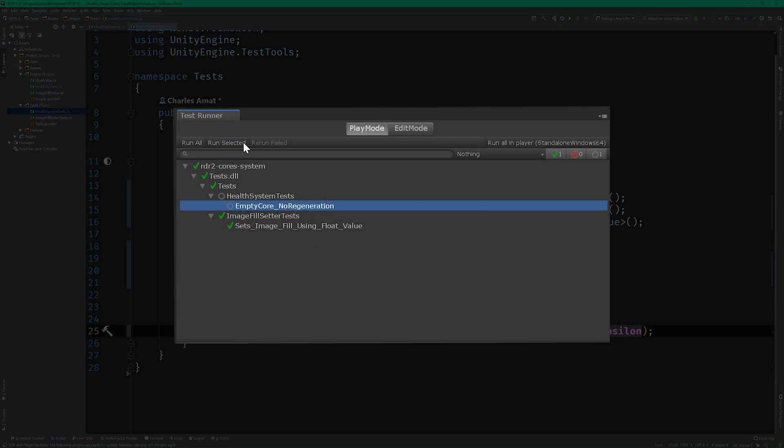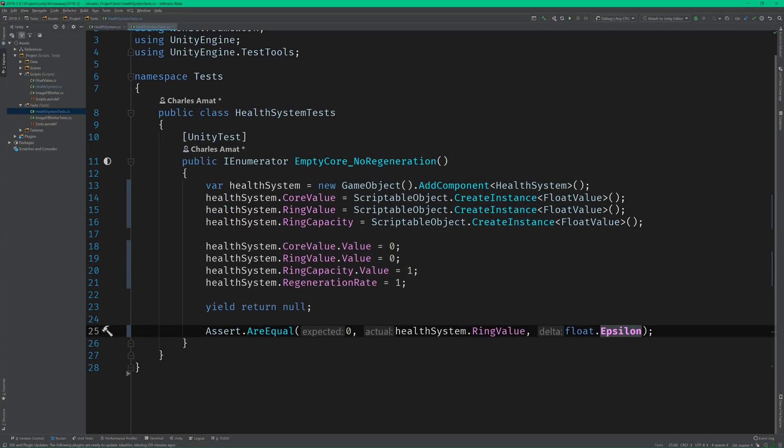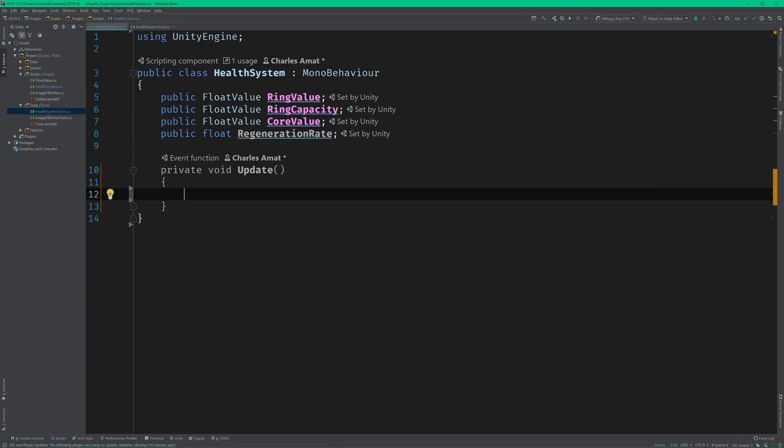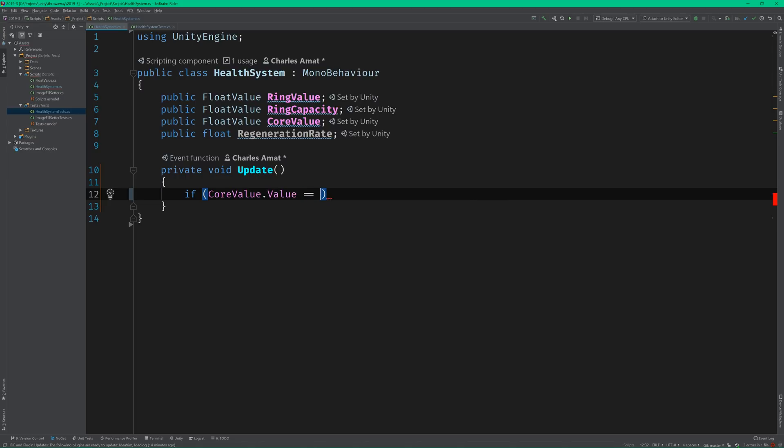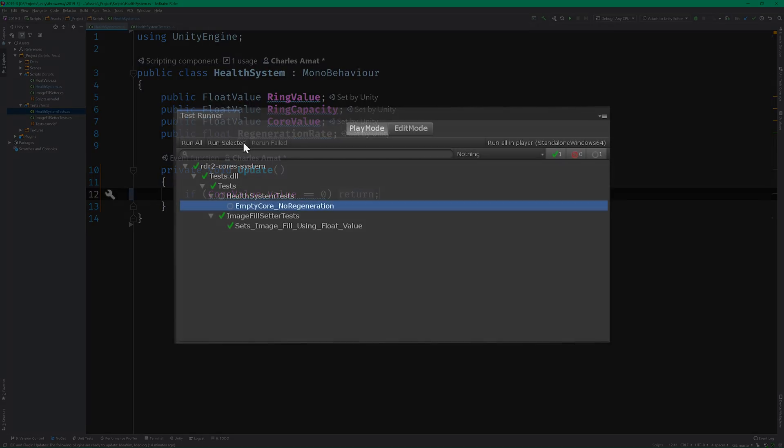Alright, now we can run our first test. And it passes. But that doesn't mean we're ready to move on. We haven't written any actual logic. We need to introduce something that implements the actual behavior. So let's switch back to the HealthSystem class and add a simple guard clause to the update method. If the HealthCore's value equals 0, then return. Now we can rerun the test.